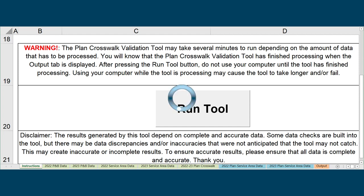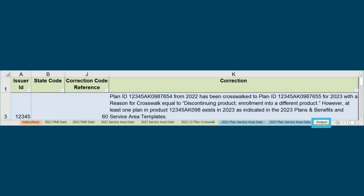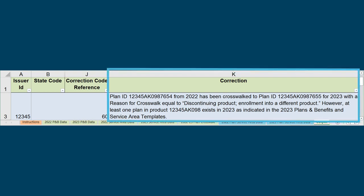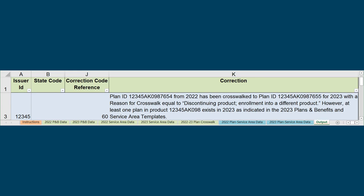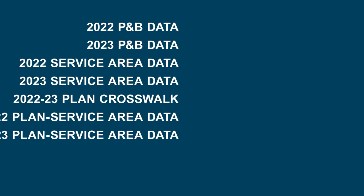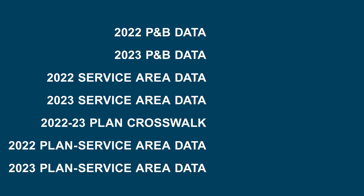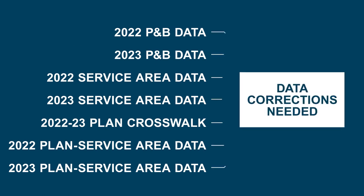Running the tool could take several minutes depending on how much data is processing. Once the tool is finished running, navigate to the Output tab where the review results are displayed. Column K, labeled Correction, will show any corrections that need to be made. Review the Output tab and use the individual tabs that contain template data to determine the specific data corrections needed.